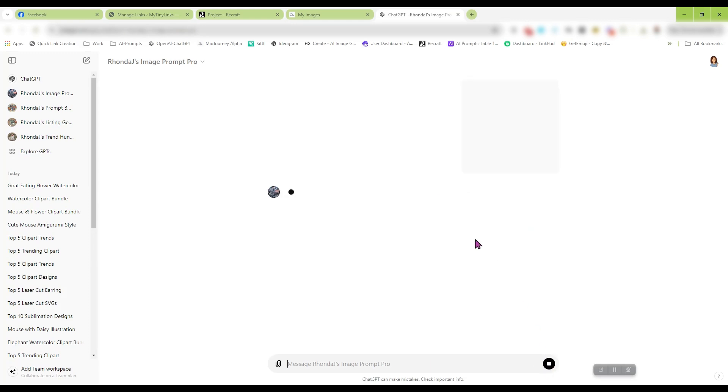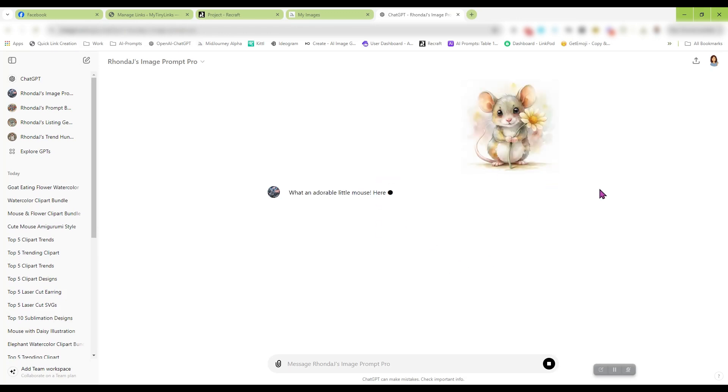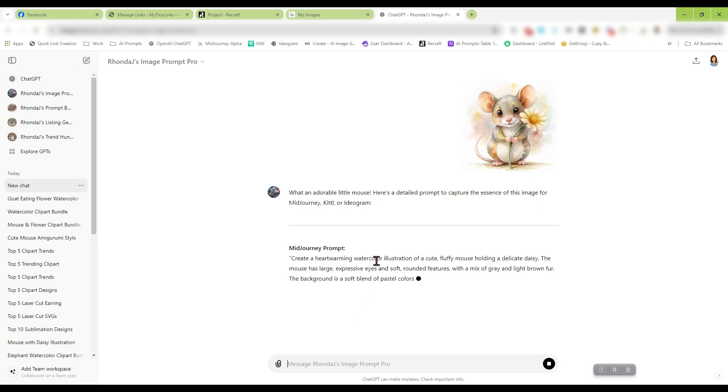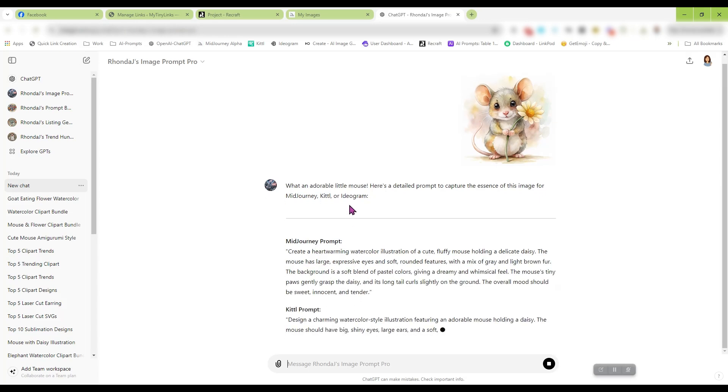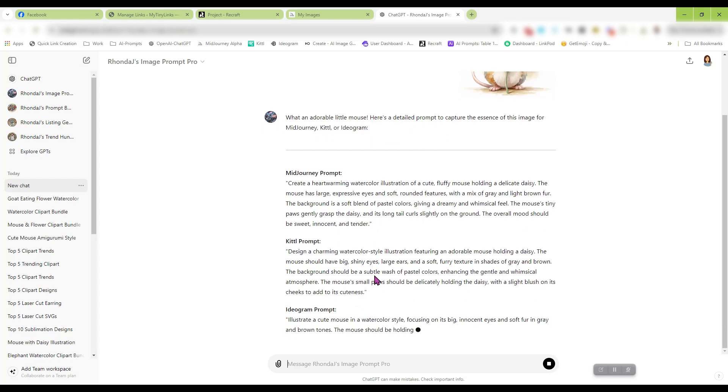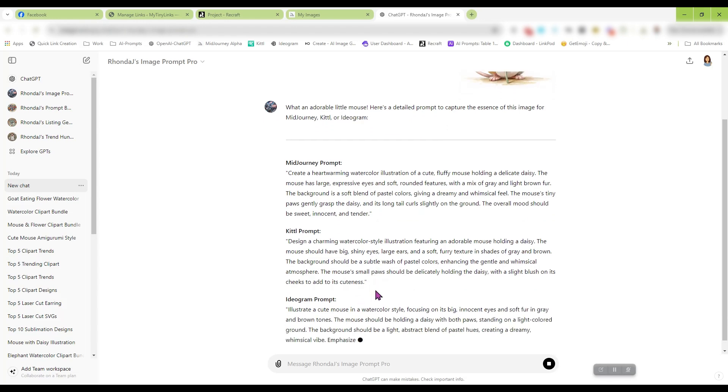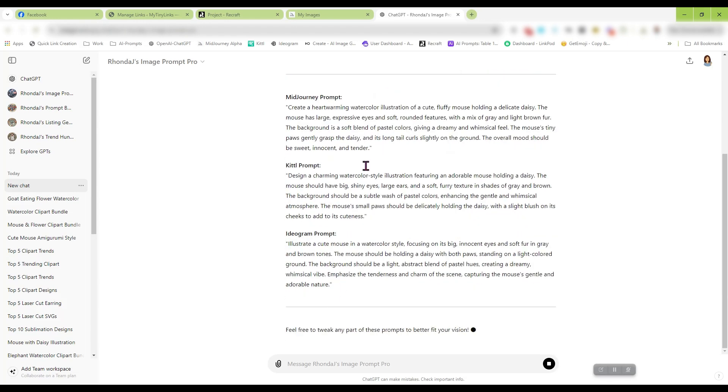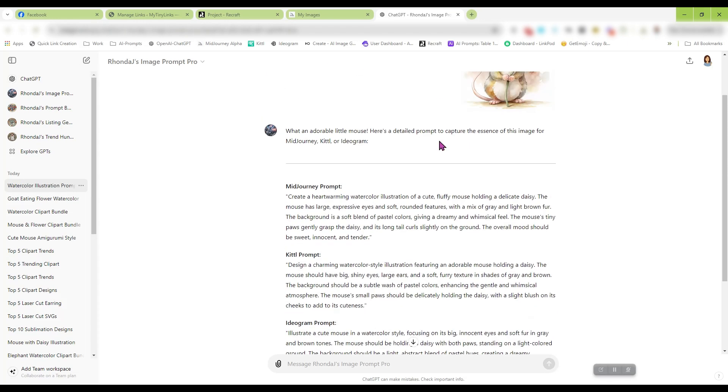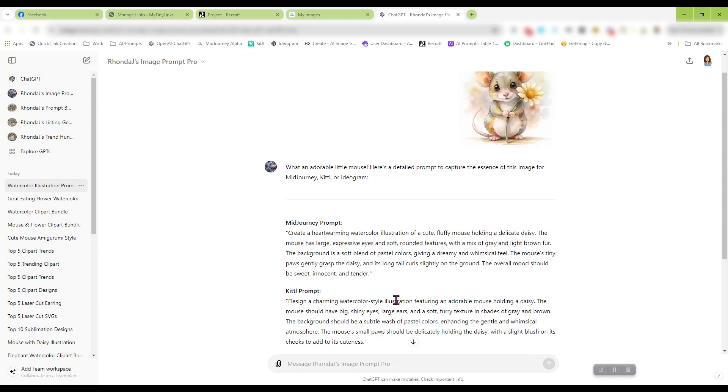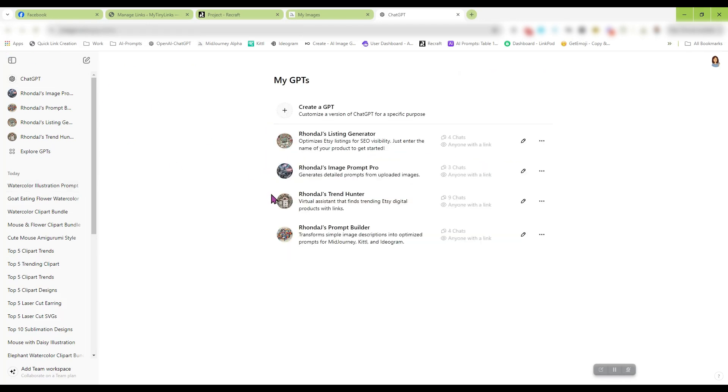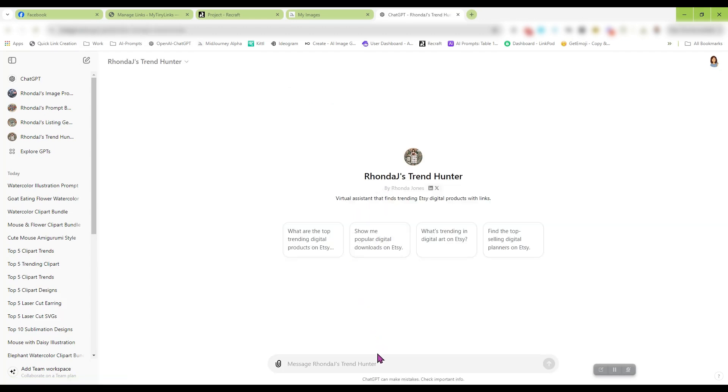Hit send, and now it is going to generate prompts for you for your different Mid Journey, Kittle. Right now it's set up for ideogram, but I'm going to add Recraft to it, so it will give you prompts based on the image that you uploaded, which is really super awesome.